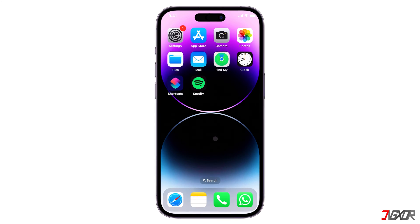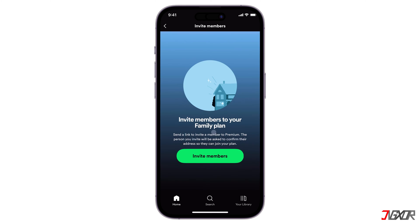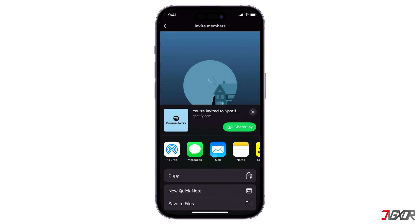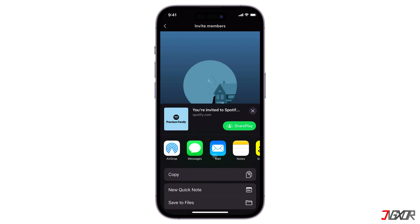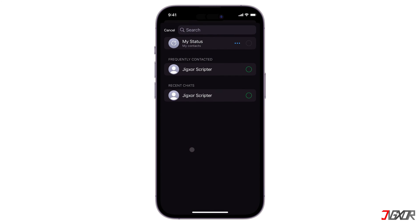Hey, what's up? Jigzer here. With a family premium account, you can easily share your subscription with anyone and enjoy music without any ads. Of course, it's also more cost-effective than subscribing to separate plans.